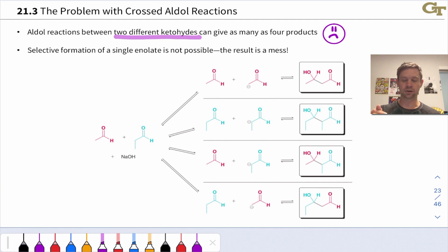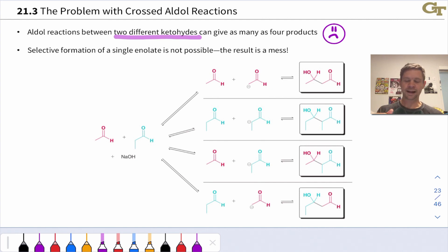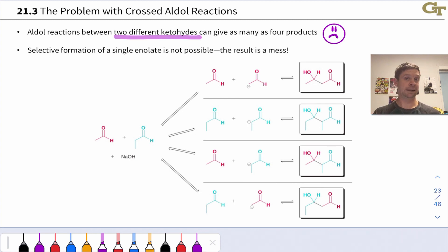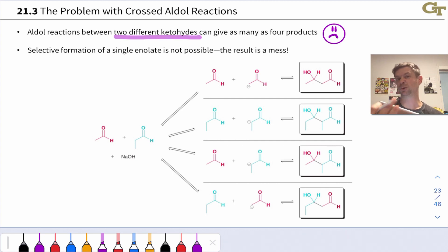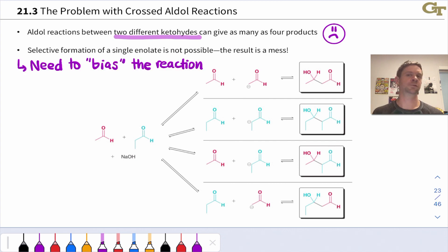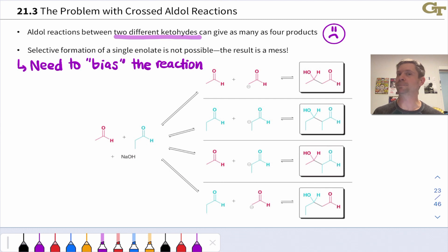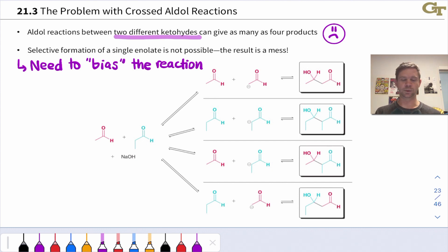More generally, if we try to take two ketones or aldehydes and just mix them up with base, we're going to be disappointed. These reactions using two different aldehydes or ketones are called crossed aldol reactions. To ensure one acts as nucleophile and one as electrophile, we need to bias the reaction so that unwanted pathways are either physically impossible or thermodynamically disfavored.